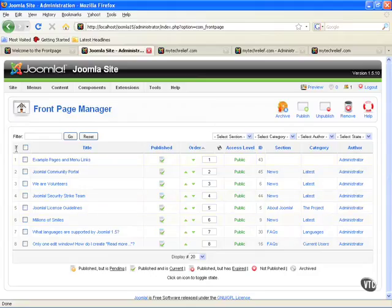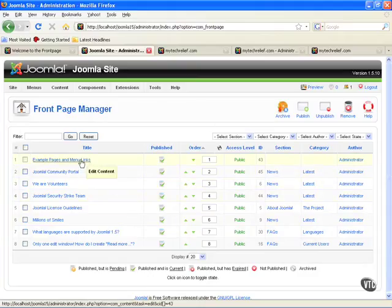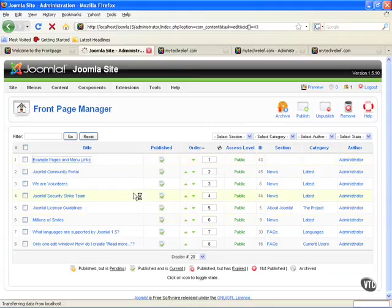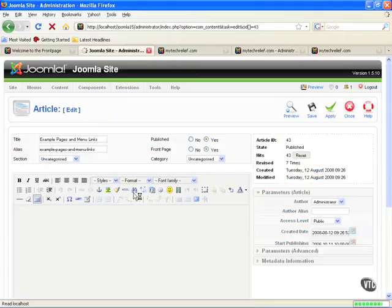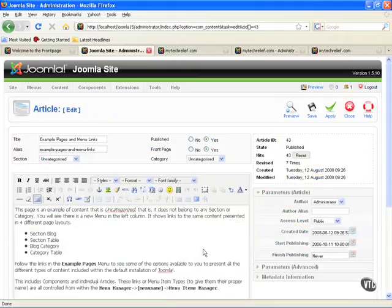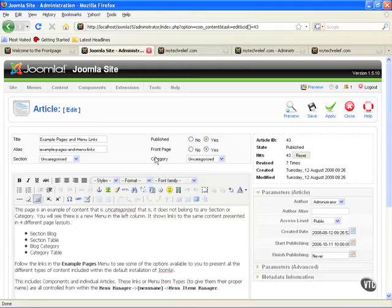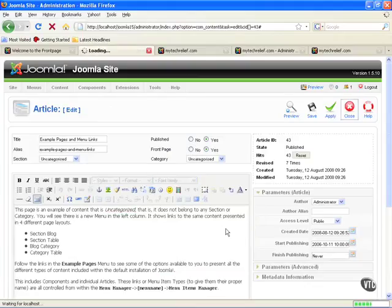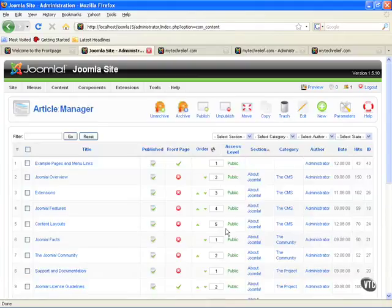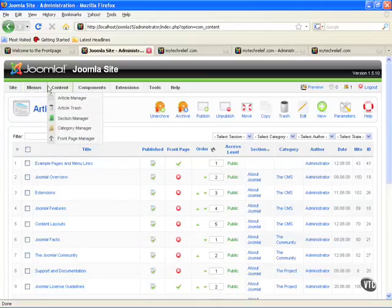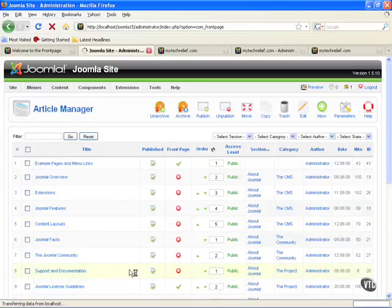You've got the same columns basically. We've got the unique ID assigned by Joomla, you've got your checkboxes if you need those. You've got the title of the specific article, you can click that and actually go in there and edit the data of that specific article. Take it off the front page, make it not published, give it a section or a category.